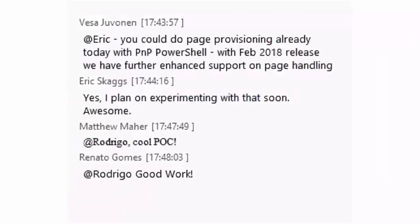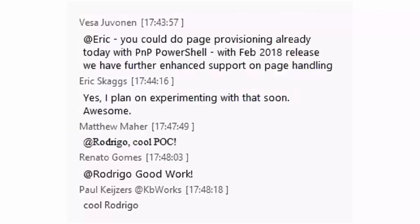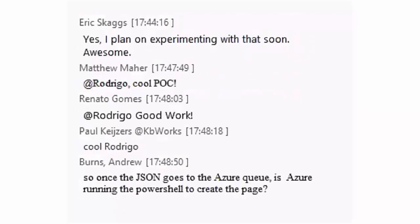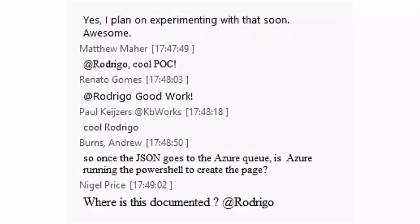Coming back on Rod's demo - absolutely awesome demo. It's a proof of concept, but it involves the thinking on how we can create standardized pages and standardized sites. Technically you can do that today with the existing APIs, and with PNP PowerShell and PNP Provisioning Engine you can actually define your pages and sites in a structural way. The PNP Provisioning Engine is managed code driven because there are hundreds of thousands of lines of code behind that engine, which is why it's not optimal to have modern page handling on the client side. But the solution design is really nice, and there are options on making it more end-user friendly as well.